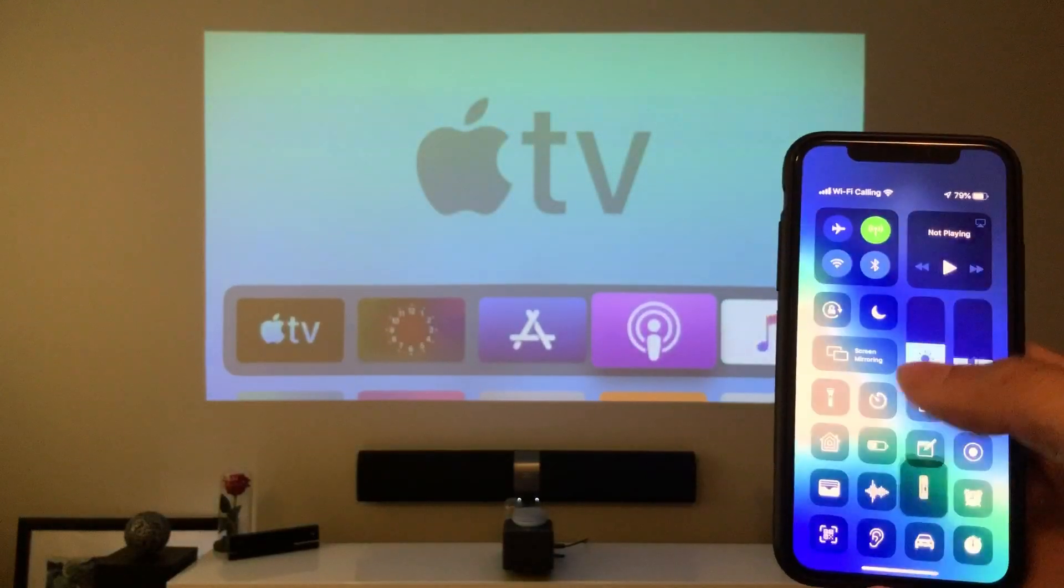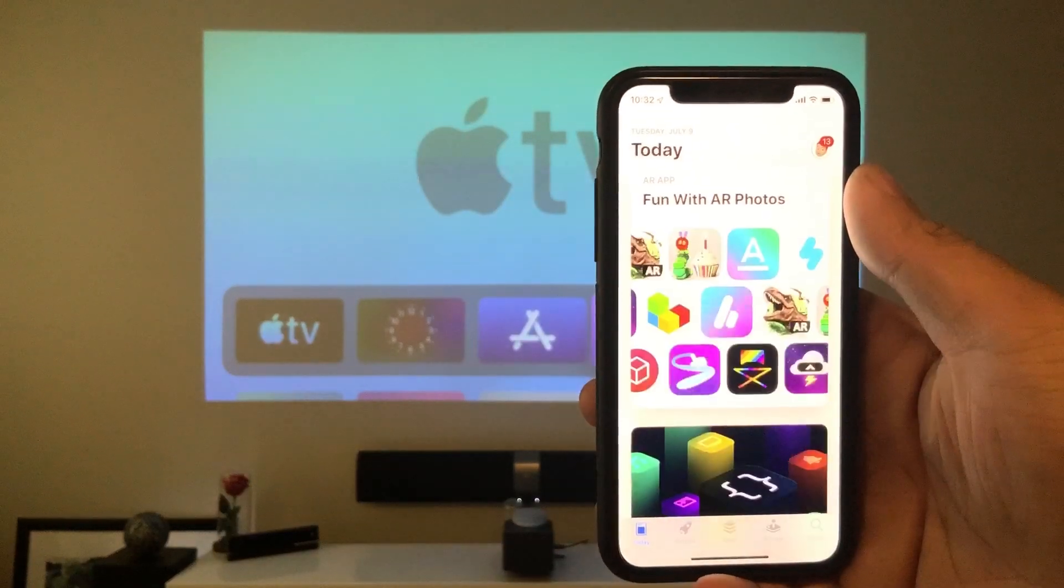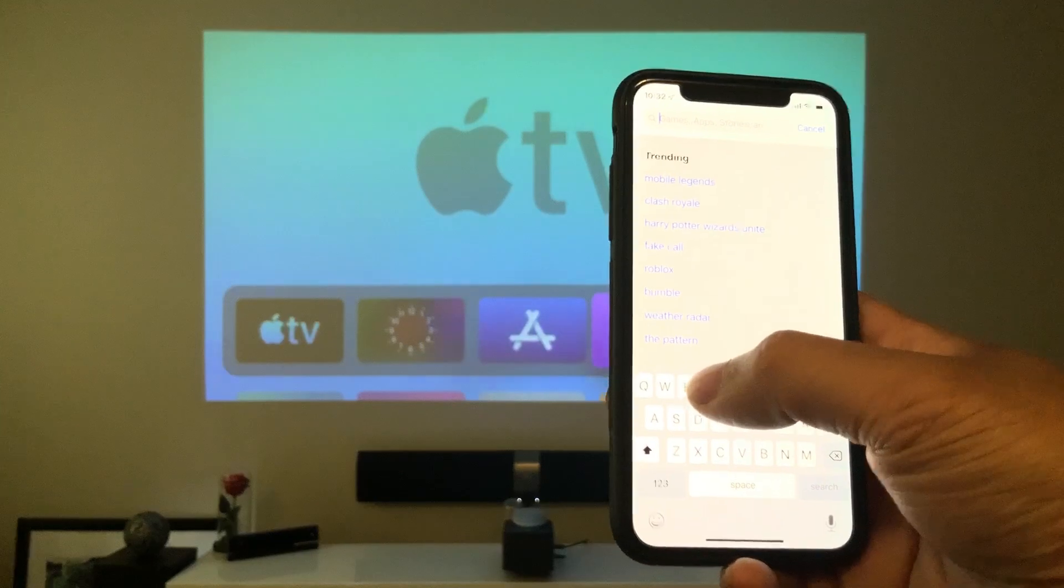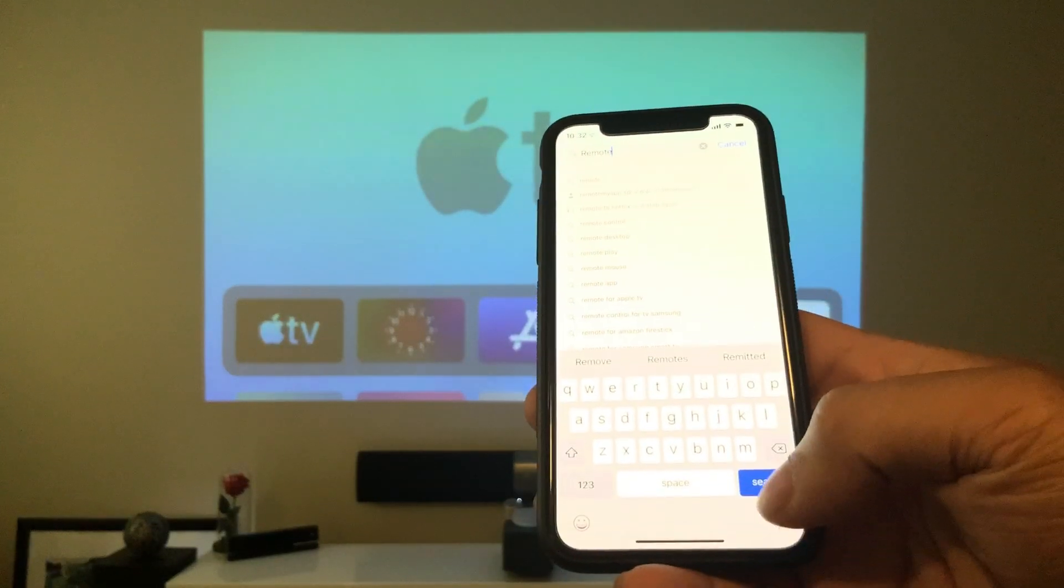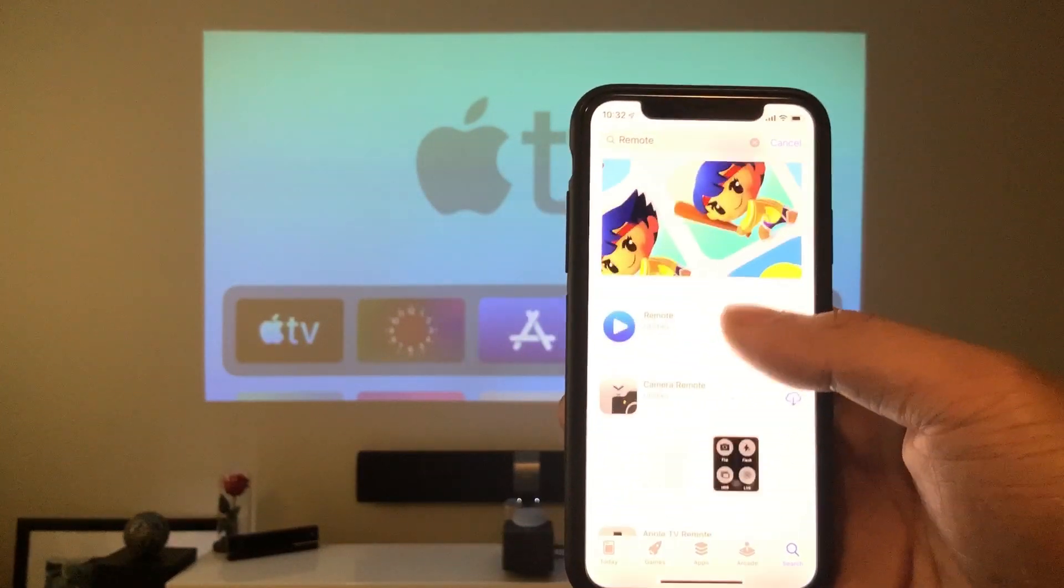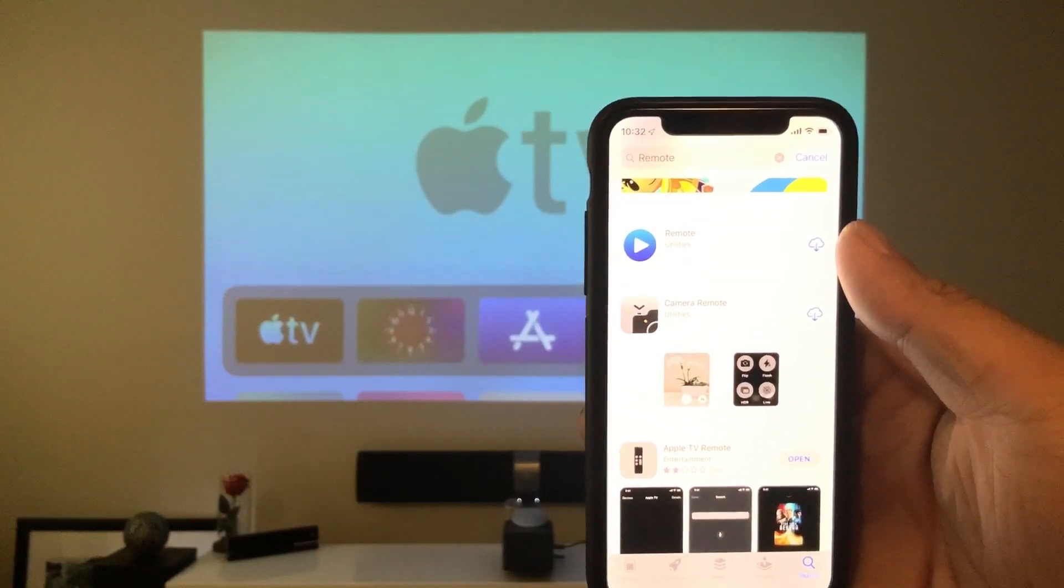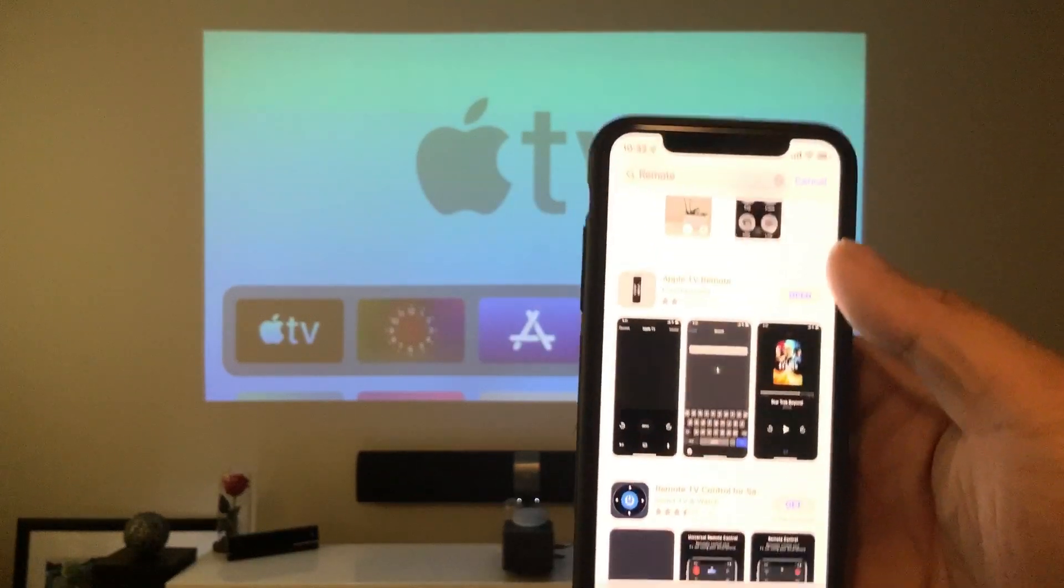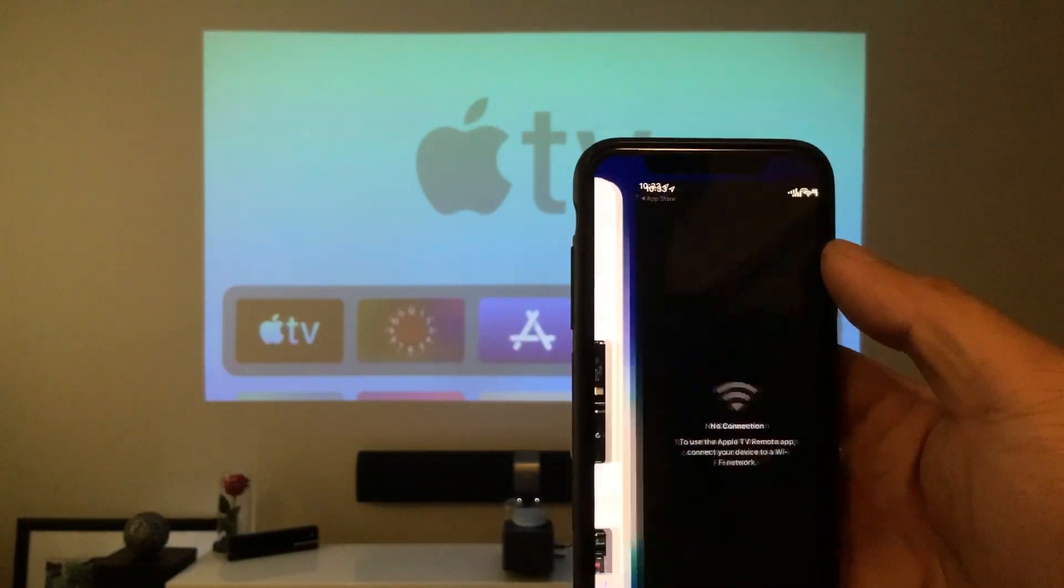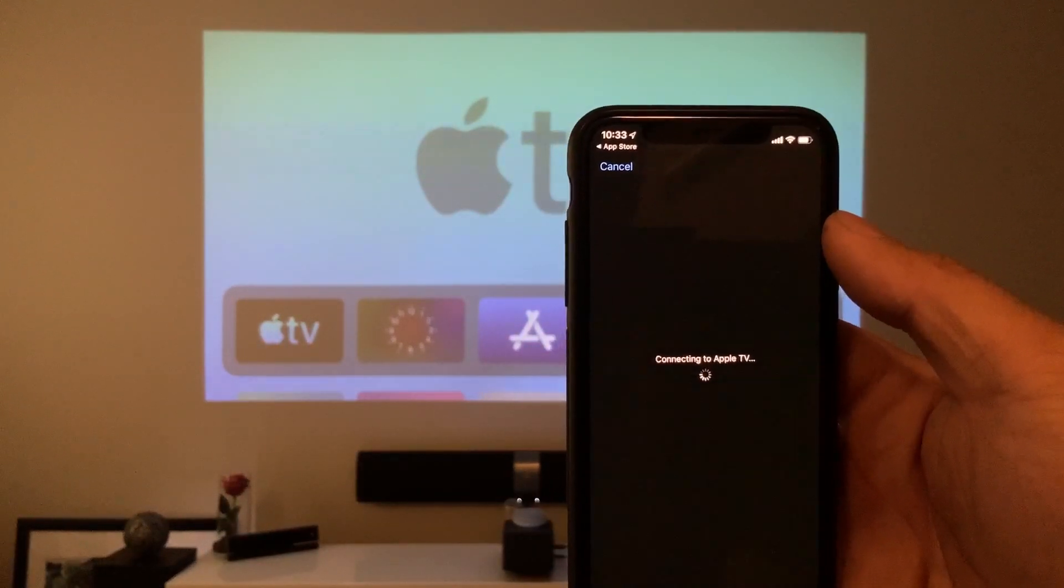So how you want to do that is you need to go to App Store, go to search, search up remote. There you go, search, this is the old remote that Apple have right there. There's also the camera remote for your Apple watch. But what we want is the Apple TV remote right there. Let's open it up. So go ahead and download that and install it.